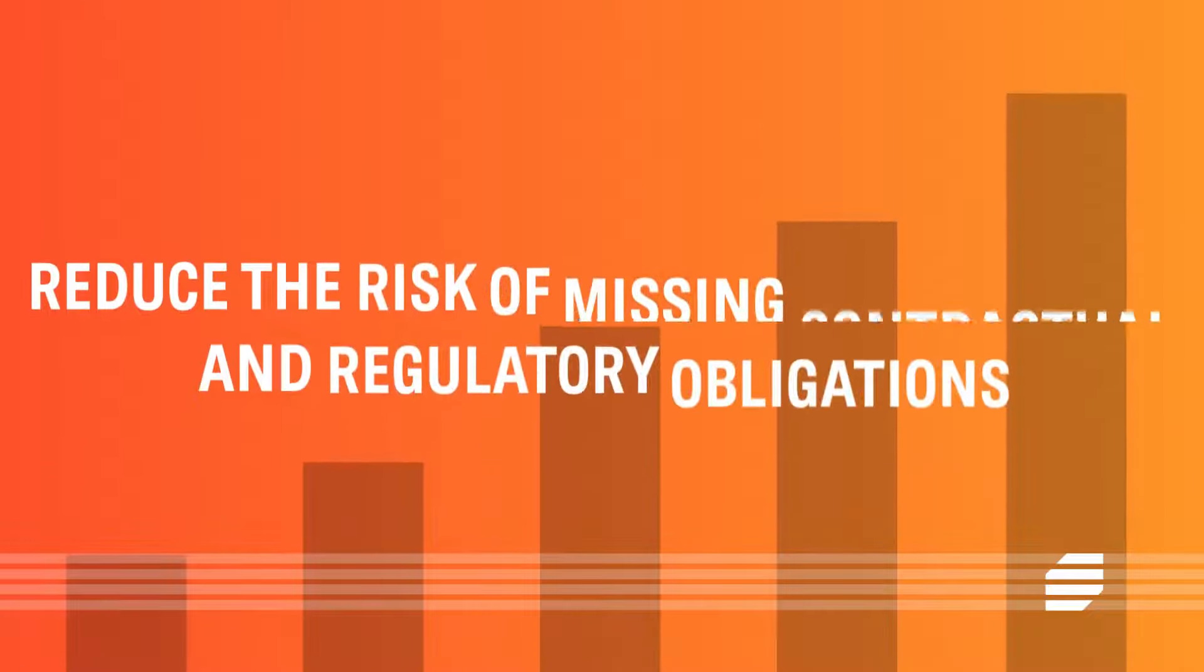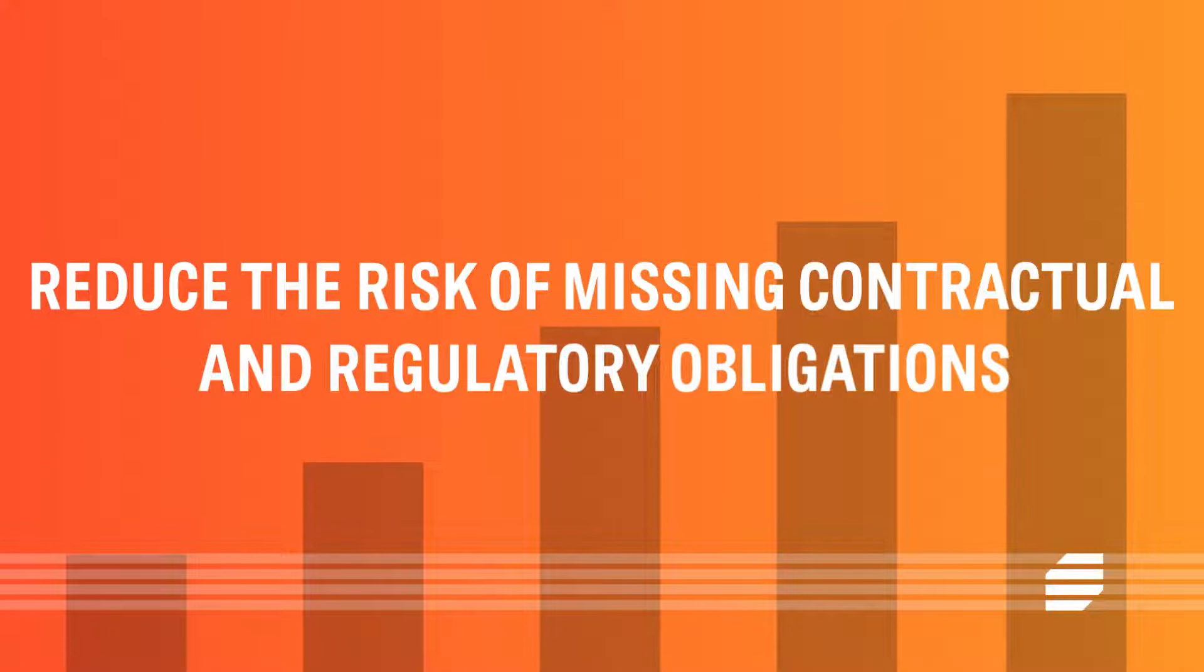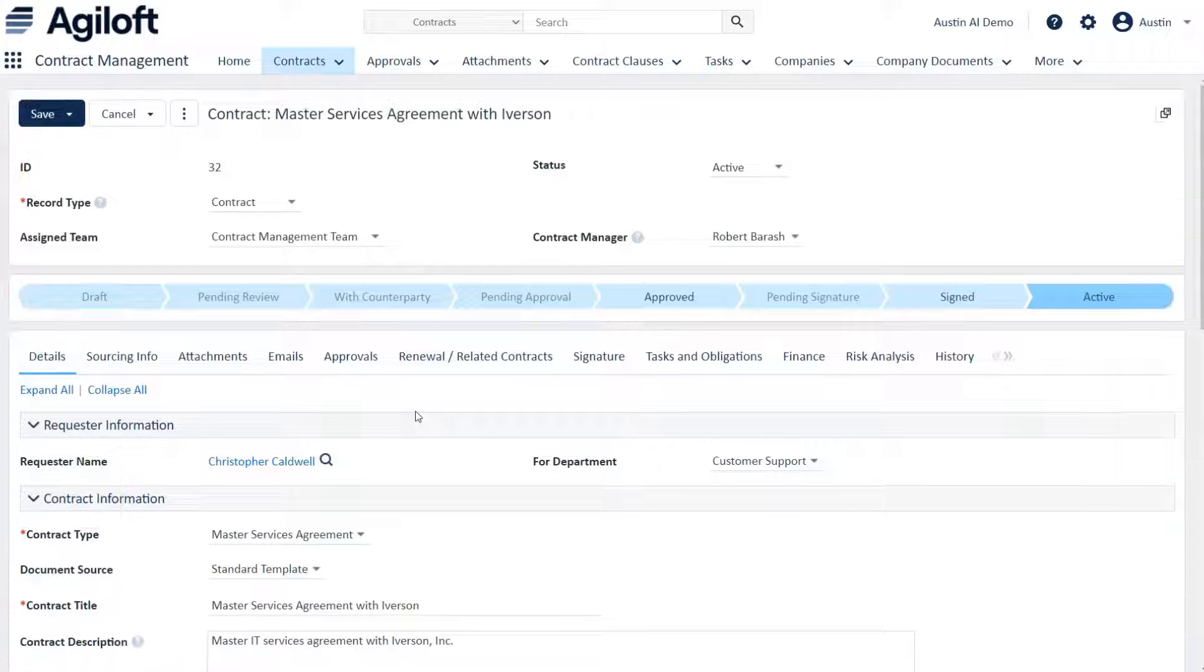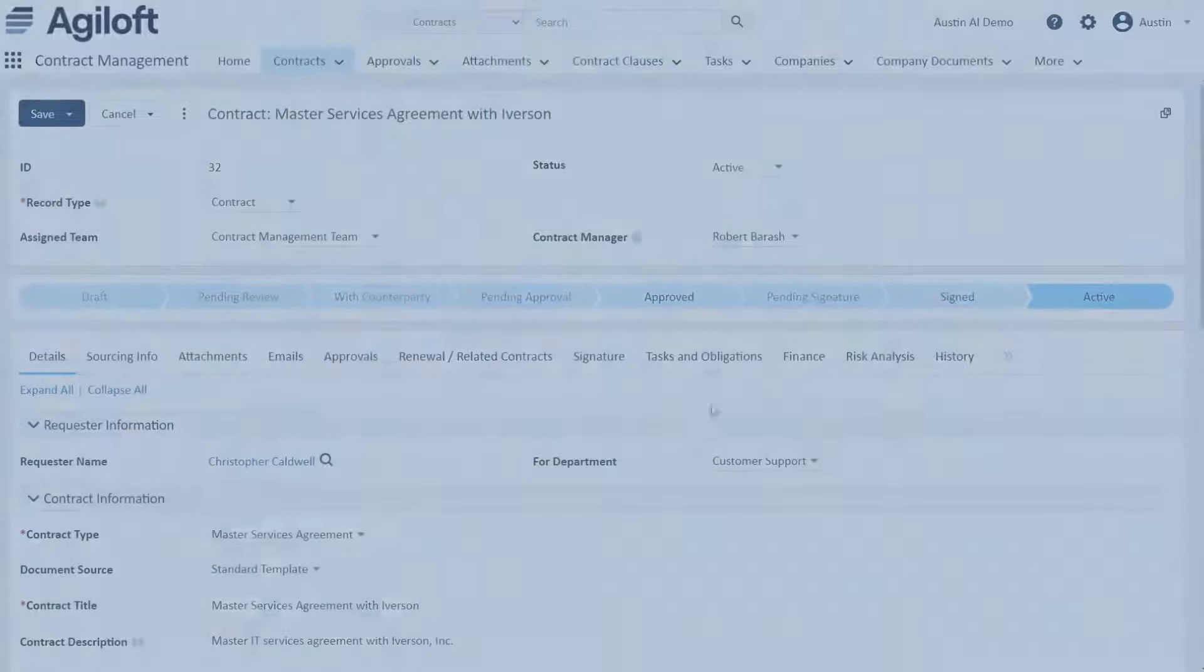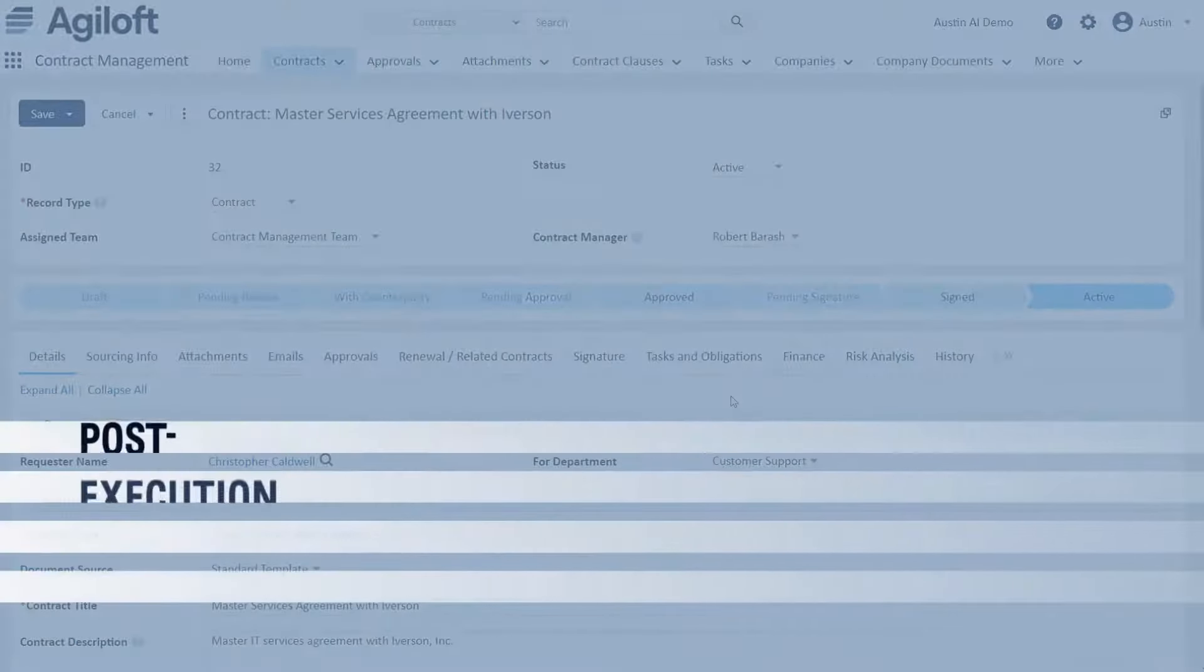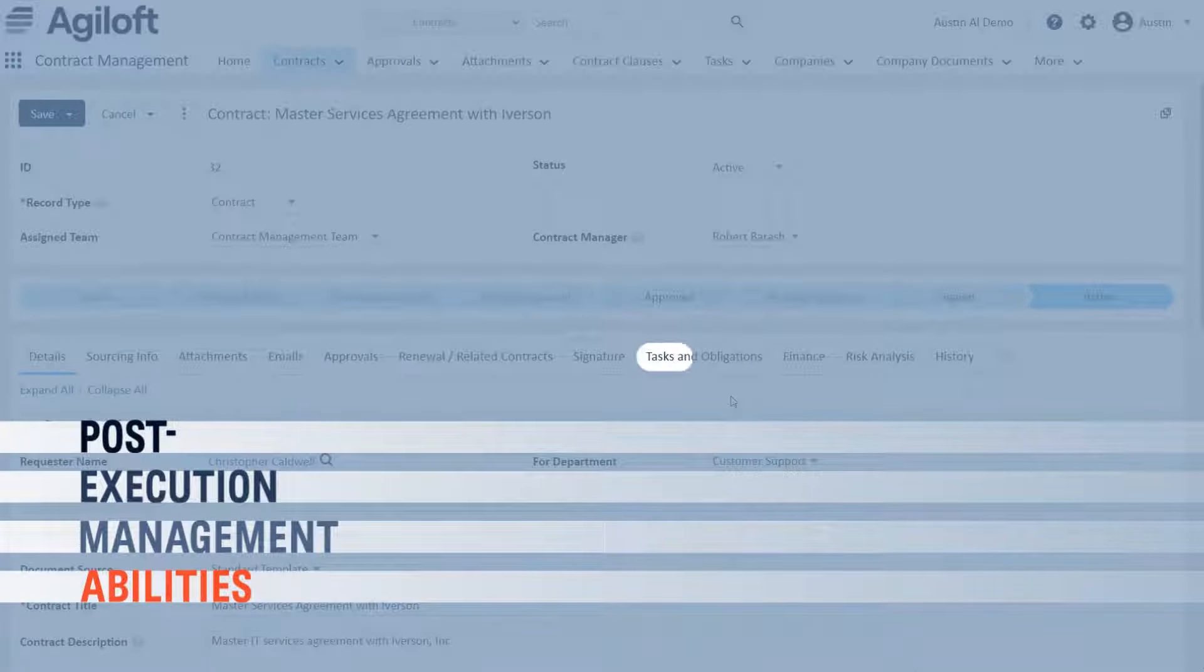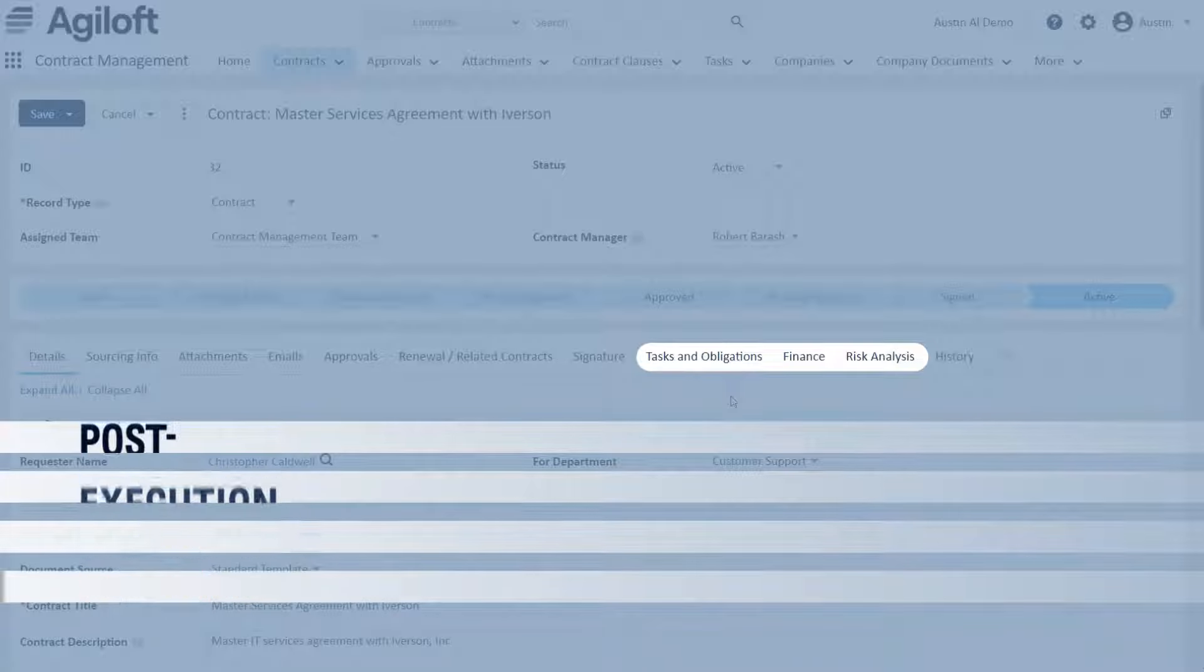Reduce the risk of missing contractual and regulatory obligations. Engage with your contract data with various post-execution management abilities, including tasks and obligations, finance, and risk analysis.